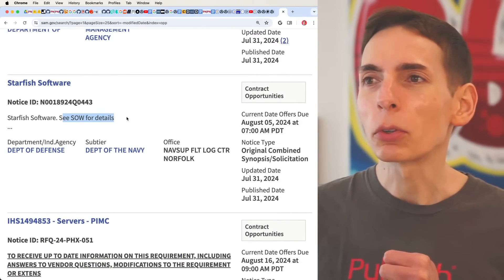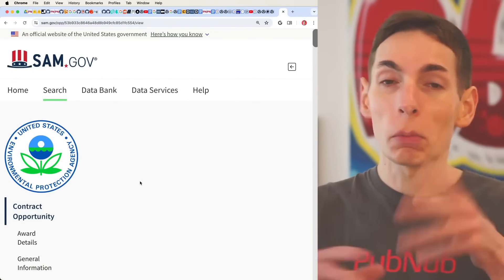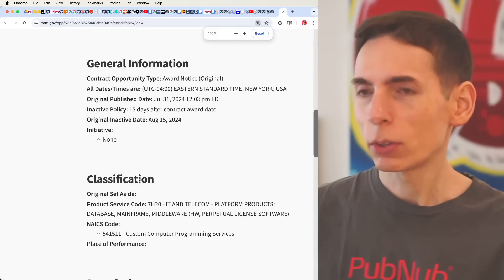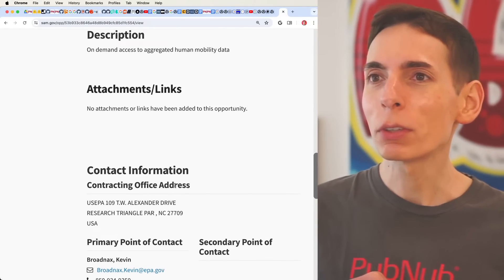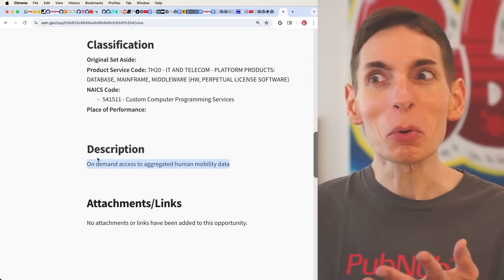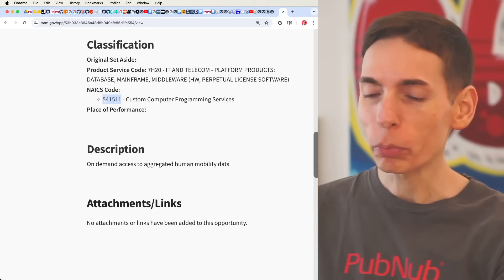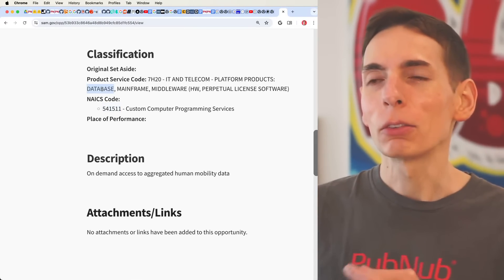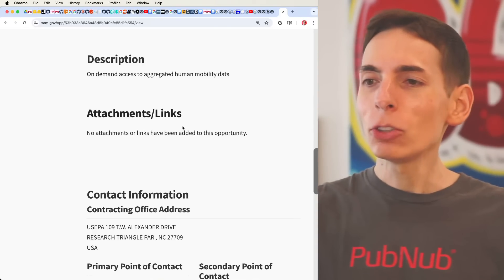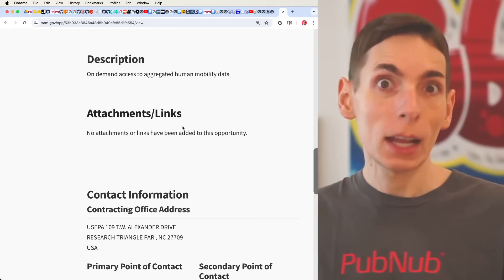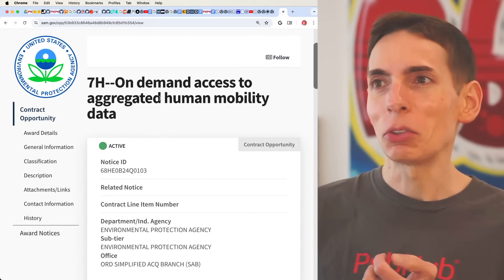Starfish Software — they're looking for something interesting. Here we go: on-demand access to aggregated human mobility data, which is probably creating a system more along the lines of data science. Environmental Protection Agency — EPA. The description says on-demand, and it's looking for custom computer programming services — that seems to be the NAICS code. They're looking for database and middleware. So this is a data science project where you probably have a pool of data, and they need you to create a system that in real time could allow someone to query aggregated data based on human mobility.